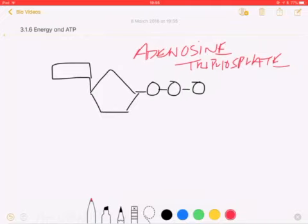We know that energy can't be made or destroyed, just transferred from one form to another. Energy is stored within this molecule and passed on to things that need it for various different processes. Let's look at the structure and talk about how that happens.